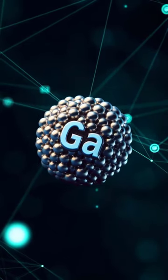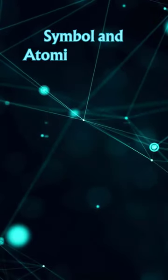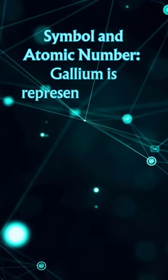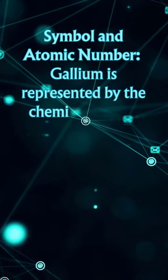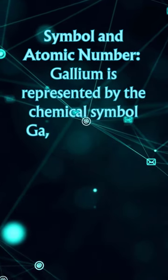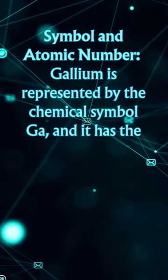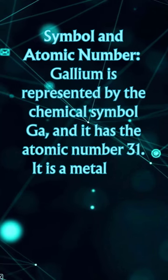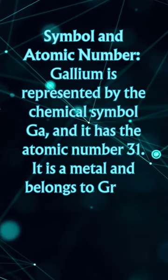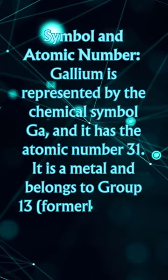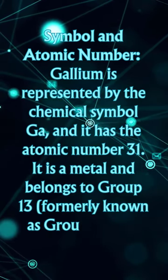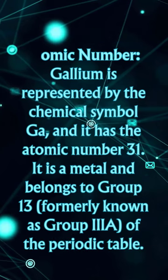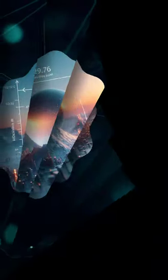Symbol and Atomic Number: Gallium is represented by the chemical symbol Ga, and it has the atomic number 31. It is a metal and belongs to group 13, formerly known as group IIIA of the periodic table.